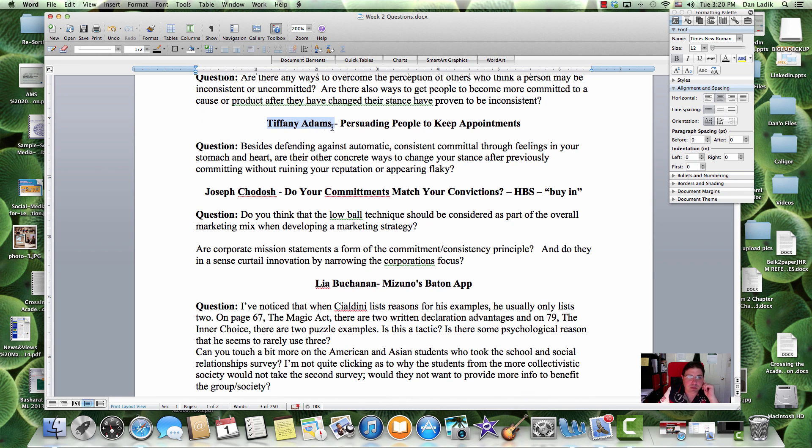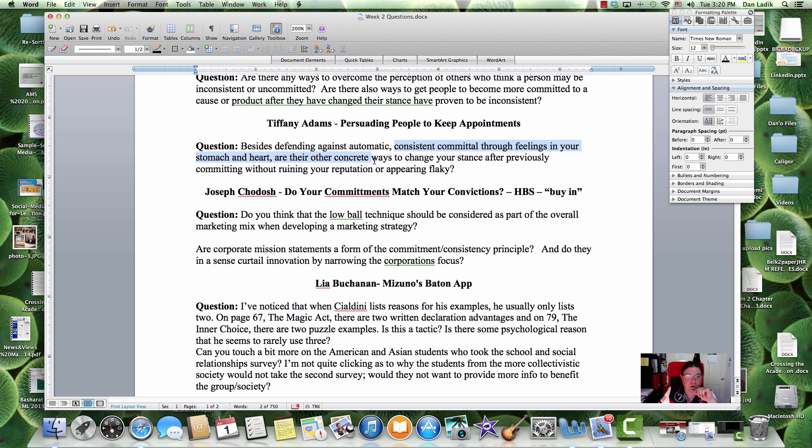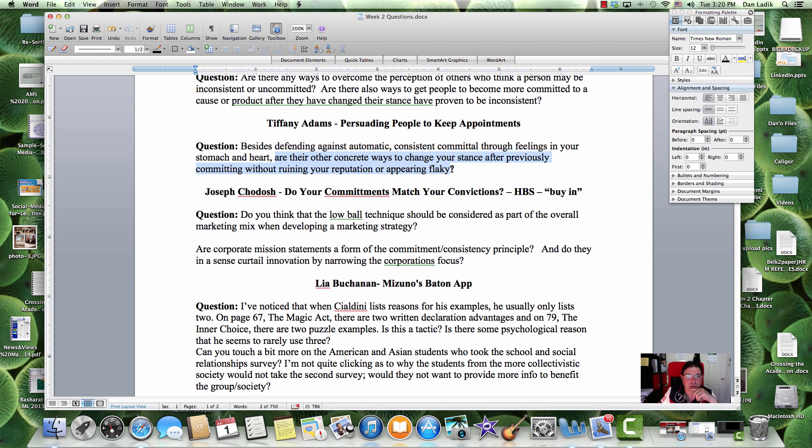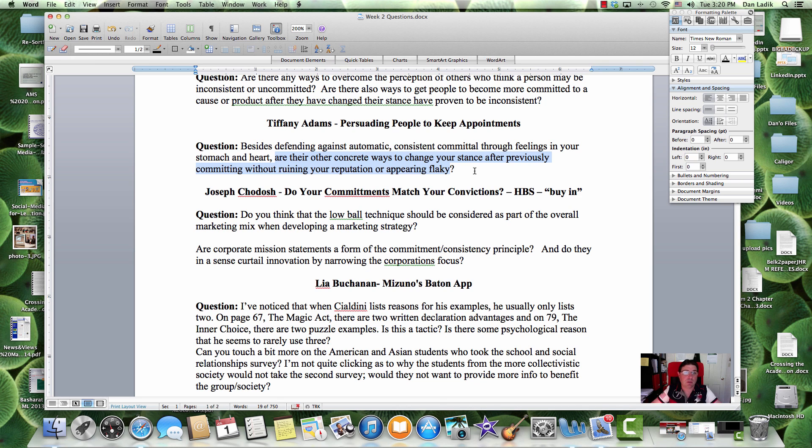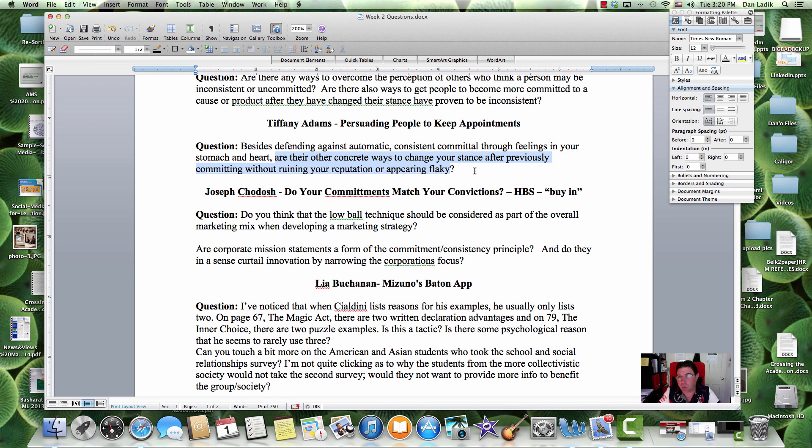Tiffany. Besides defending against the automatic, consistent committal through feelings in your stomach and heart, are there concrete ways to change your stance after previously committing without ruining your reputation or being flaky? Well, I don't know about ruining your reputation or appearing flaky. Perhaps you apologize. Perhaps you could say, look, I rethought this, and I think this is a better way.